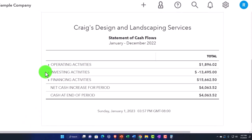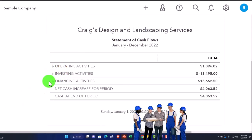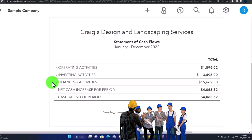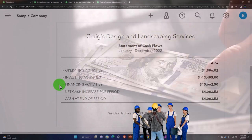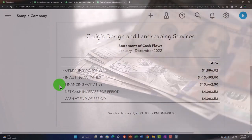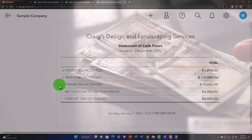Investing activities typically has to do with the purchase of fixed assets. And then we've got the financing activities, which typically has to do with how we're going to finance the business — which might include the owner putting money into the business, taking out loans, paying off loans, paying dividends, or owner's equity.